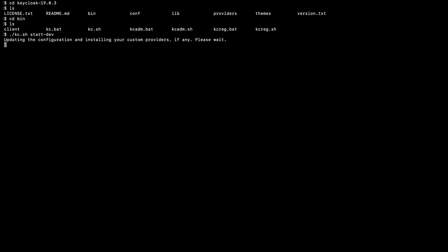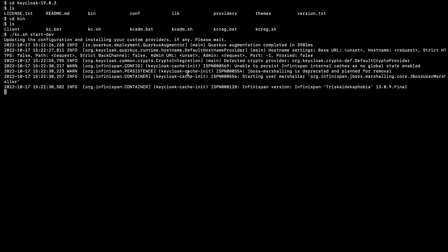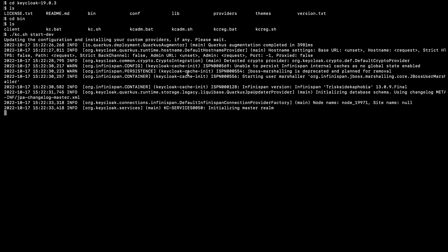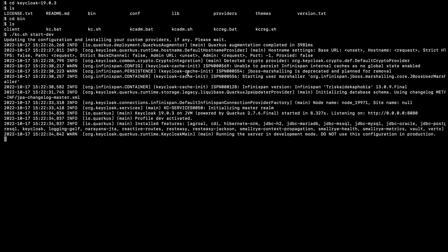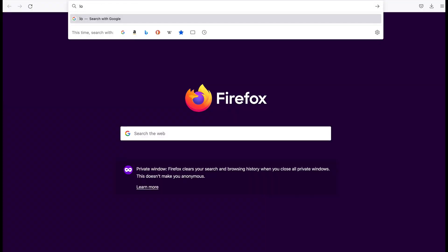First it takes some time to start the server. Now the server is running and it is listening to this particular IP and port. Now I am going to access this website. Here I type localhost:8080.